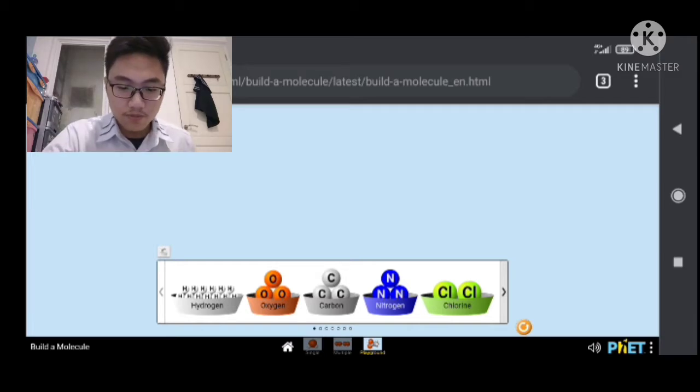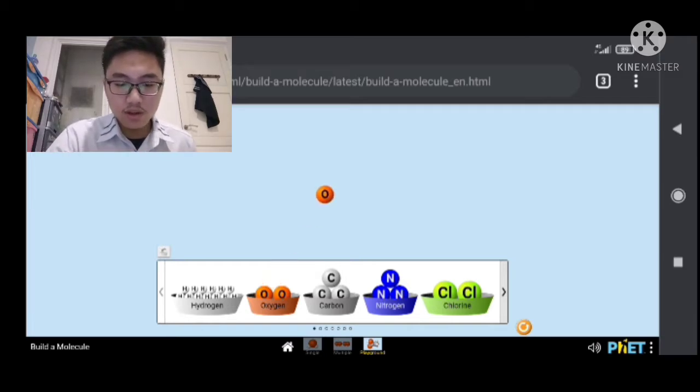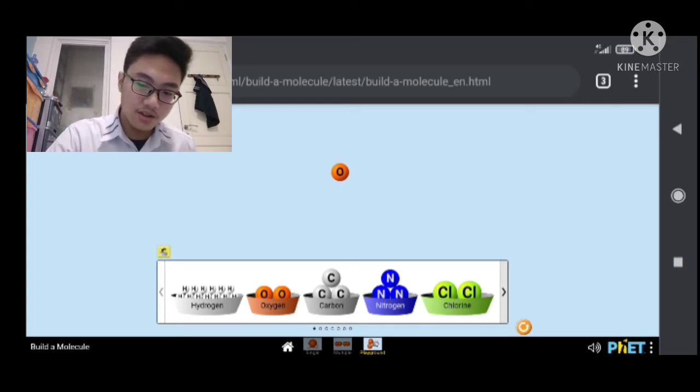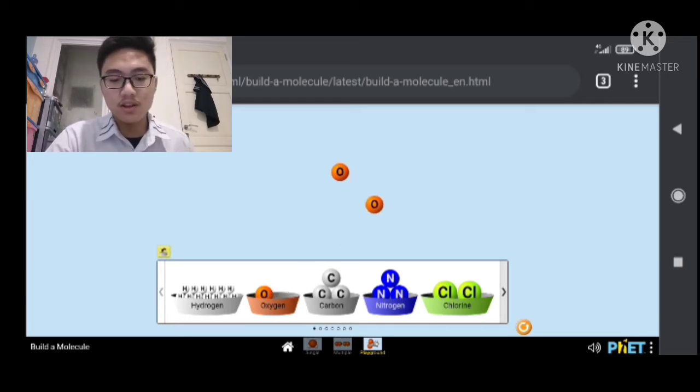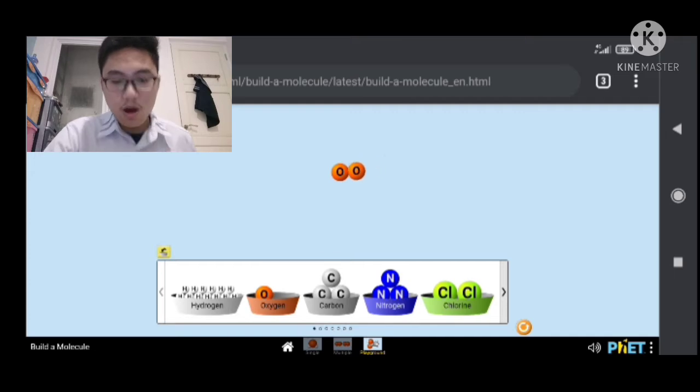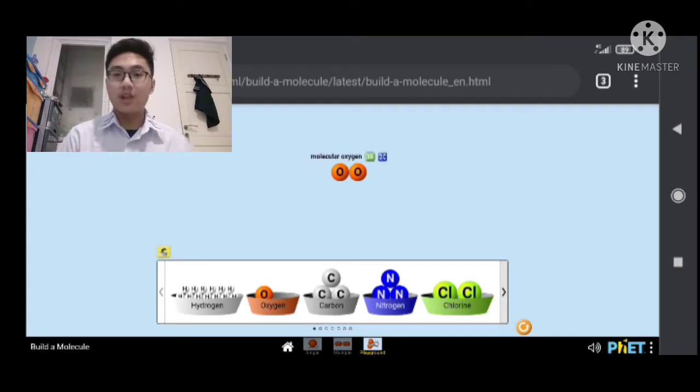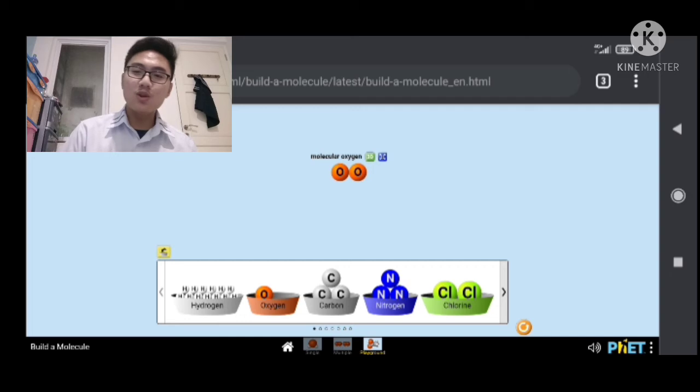Now, I'm going to be demonstrating to you what building this molecule is. So, let's say I take one atom of oxygen and another atom of oxygen and we combine them together. Boom! We get oxygen, or specifically O2, the one we breathe in.